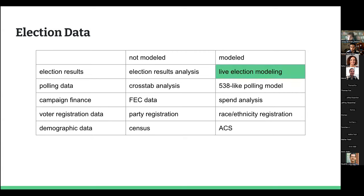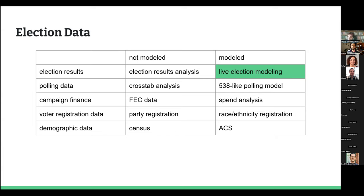My talk will be specific about live election modeling, but keep in mind there's a much broader world of election data and modeling out there. Election results analysis appears a lot in media; crosstab analysis from polling data; FEC data reported as is — how much money have campaigns raised, what are they spending it on — we can do that without modeling too.